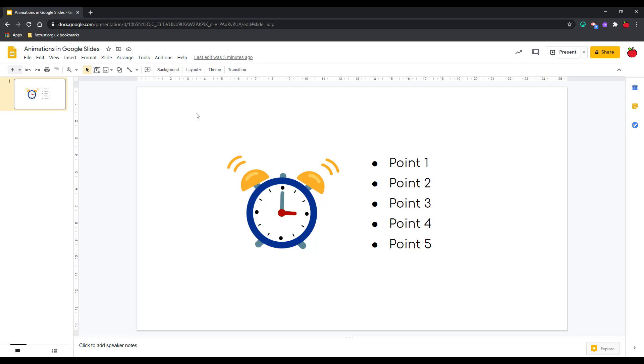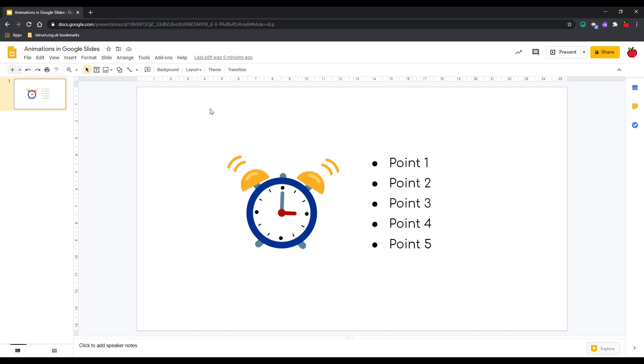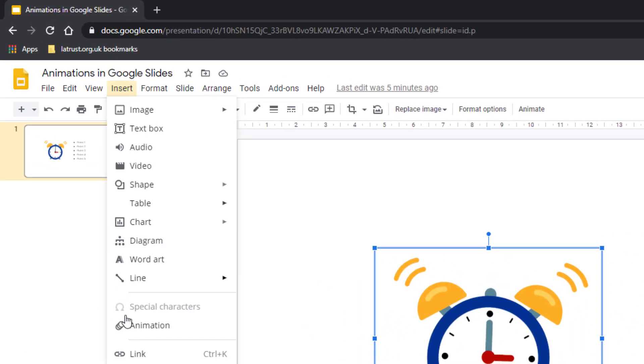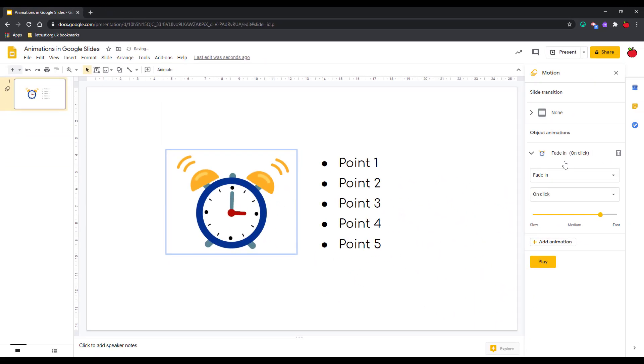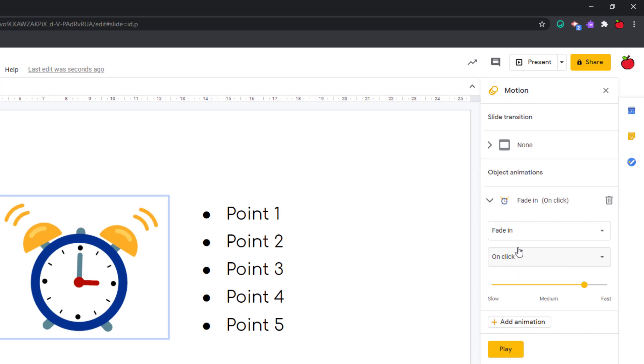Within your Google Slides presentation you can animate different items. Here I've got an image and then a text box with different bullet points. First we're going to look at the image. If I click on the image then go to the insert menu, I can see the animation tool there. If I click on the animation tool, immediately it adds a basic level animation to that item.